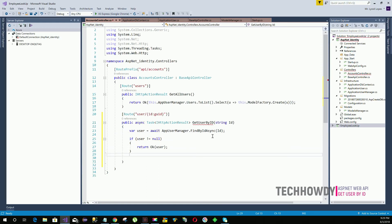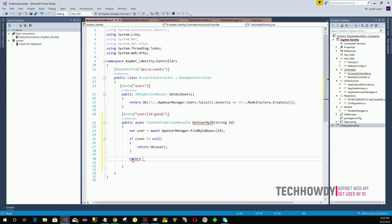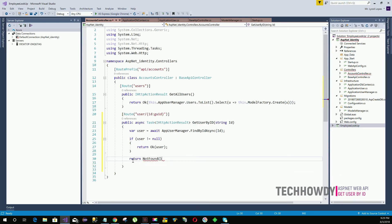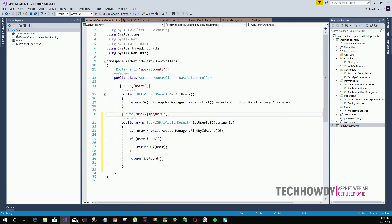If the result is null — meaning we didn't find any user with that specified ID — we return NotFound. That completes the action method to get a user by their ID.